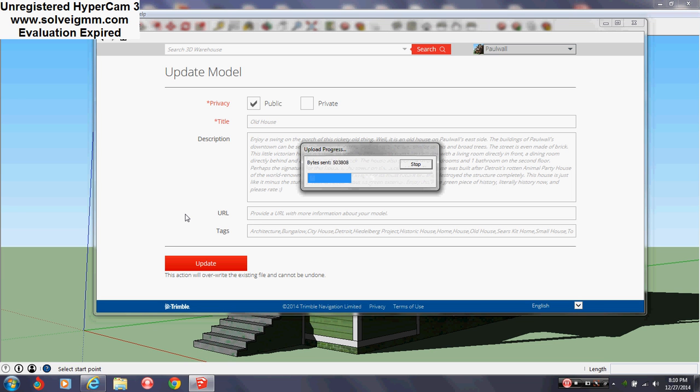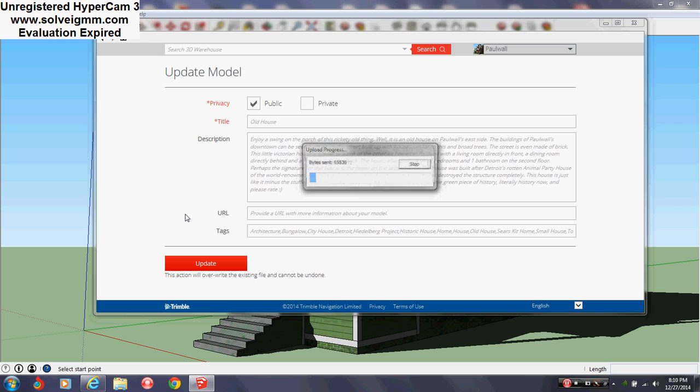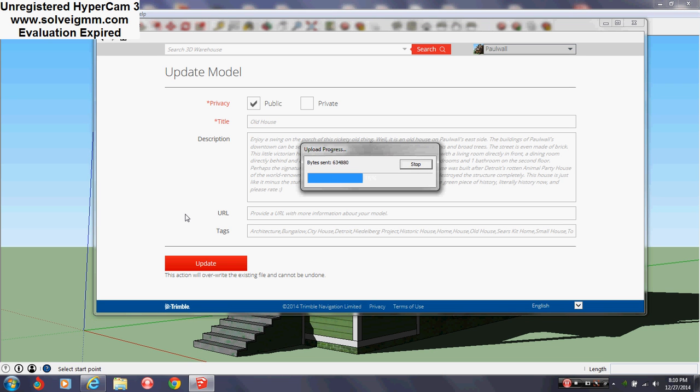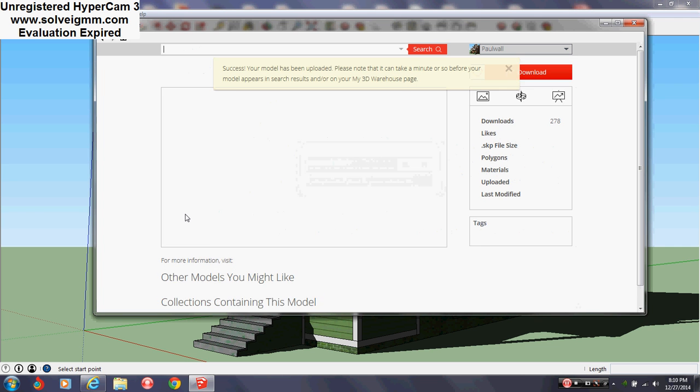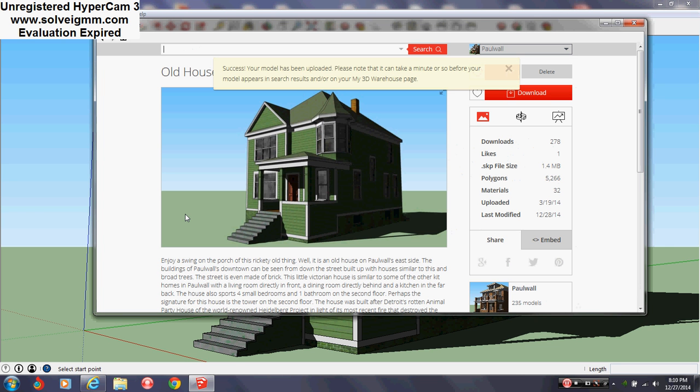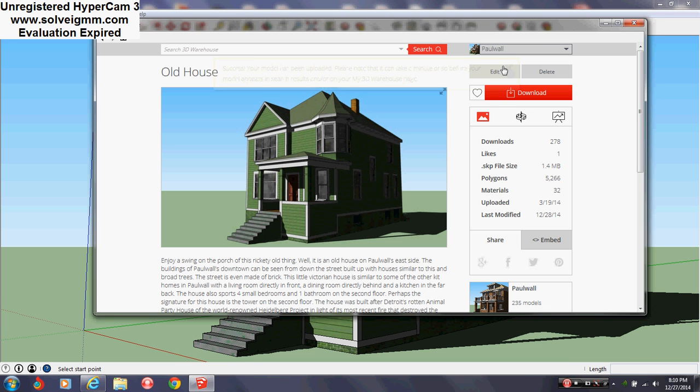Just go down to the lower left and go update. Wait for it. I did two things to my model just because I felt like it. Read at the top - it'll say success, your model has been uploaded. Please note that it can take a minute or so. As long as you see that success, you're good. So you can either just close out of that.